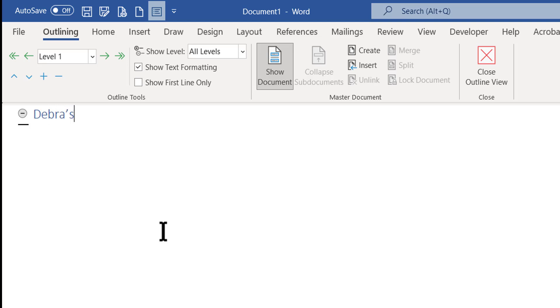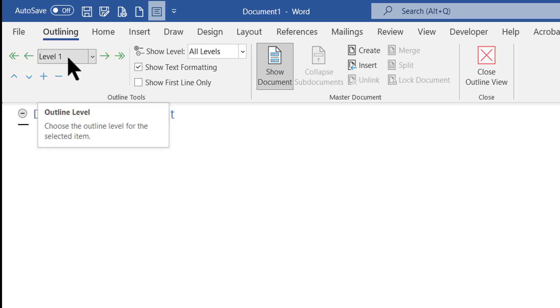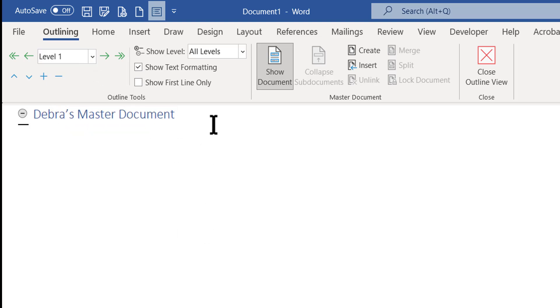I'm going to put a title in here — I'll call this Deborah's Master Document. That's Level 1, and I'm going to press Enter once.